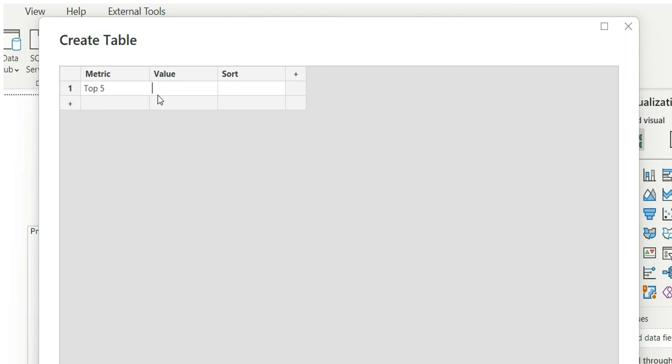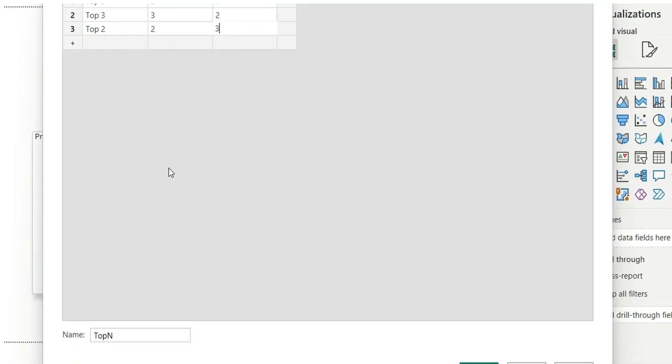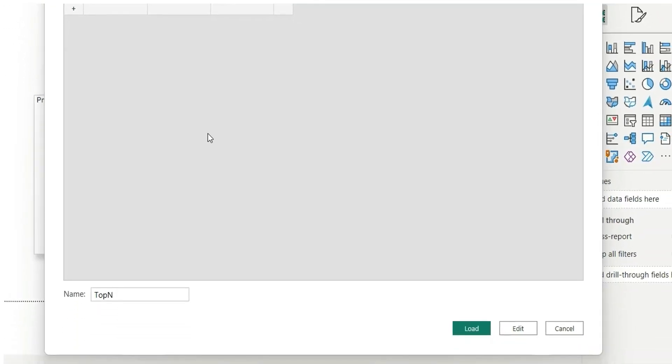Top 3, that will be 3, and then sort 2. Now one more, top 2, 2, and this will be 3. So this sort column is basically to sort the top 5, top 3, and top 2 values in our slicer. So our table is ready, I will load this table. This top-end table is loaded.